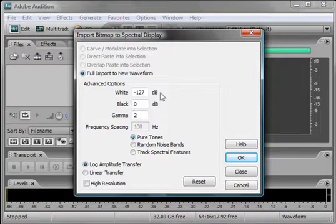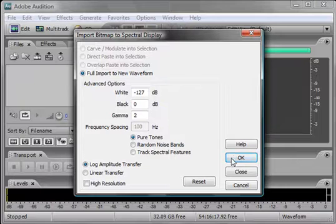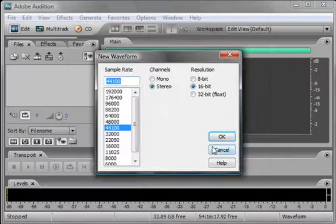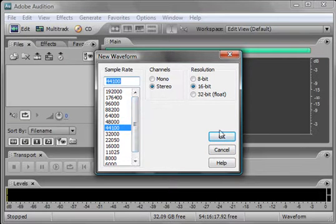The white value requires some fiddling, as does the gamma value. 44,100 is CD quality. Stereo and 16-bit are appropriate settings.